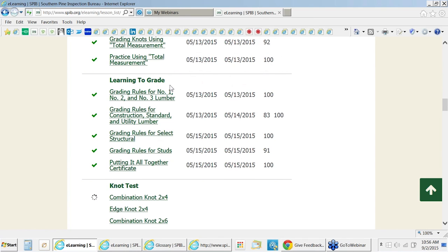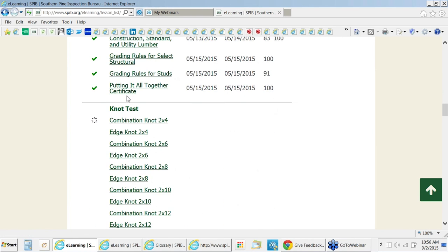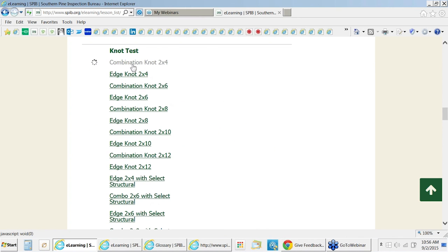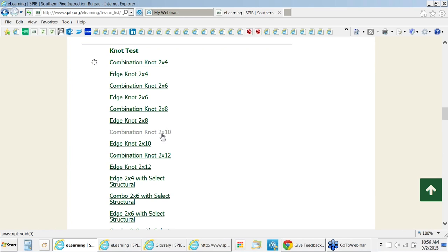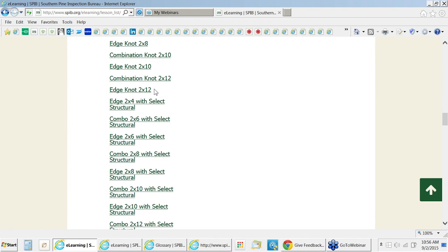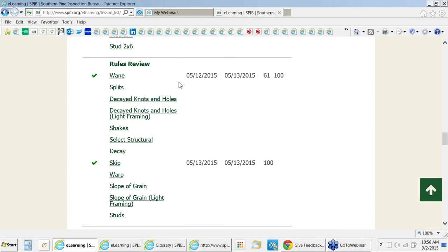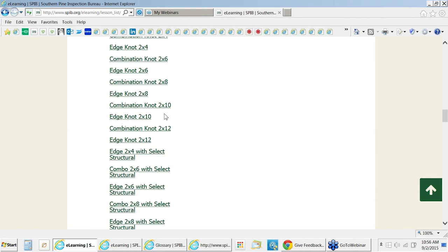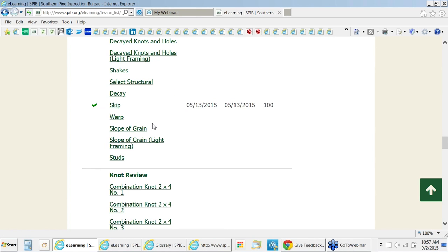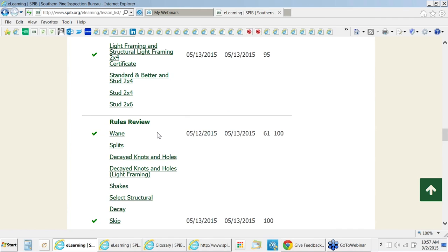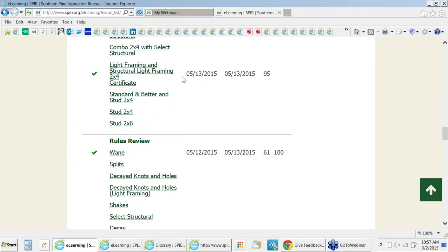Once the student completes the rules review and all the lesson content, they earn a certificate for completing the lesson content section. Then they can go take the knot test for just the knots that they grade at their particular mill. Some mills just grade two-by-fours, some grade two-by-fours and two-by-sixes, and some various combinations of all widths—so each category will supply an individual certificate when completed, allowing the grader to demonstrate their proficiency. The rules review section is also somewhat standalone—if you have experienced graders who already know the rules, they can take the rules review drill as a refresher and as verification that they know all the grading rules. The knot test can be used the same way as a separate section for experienced graders.